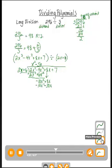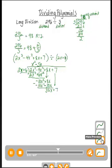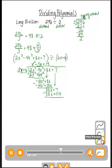Be very careful subtracting: 8x minus negative 30x is positive 38x — subtracting a negative is the same as adding. Negative 10x² minus negative 10x² is 0. Bring down the plus 7. Repeat: 2x times what is 38x? That's positive 19. So multiply 19 by 2x plus 6 to get 38x plus 114. Subtract: 38x minus 38x is 0, and 7 minus 114 is negative 107.